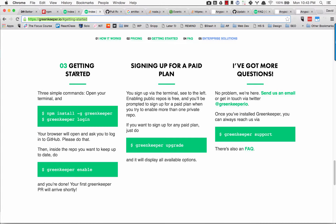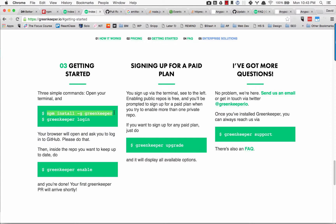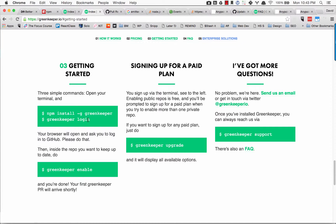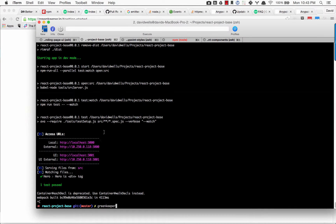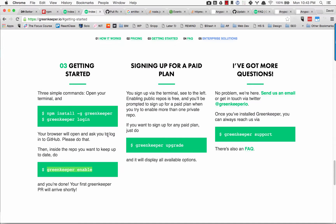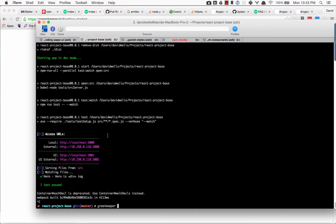To get started, all you need to do is npm install -g greenkeeper. Then log in and set up your account. Inside your project, just type greenkeeper enable. You might need to type greenkeeper sync to pull down all your repos as well.